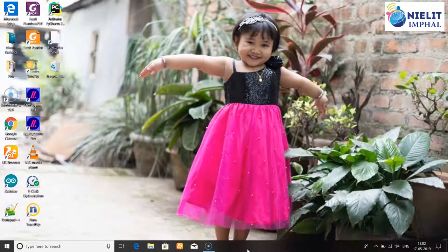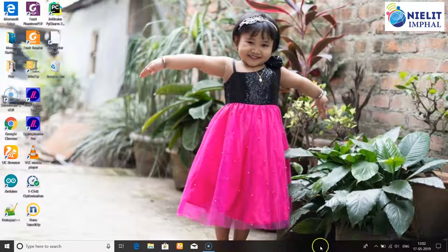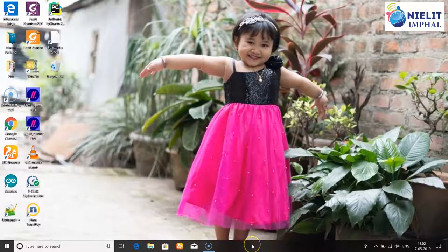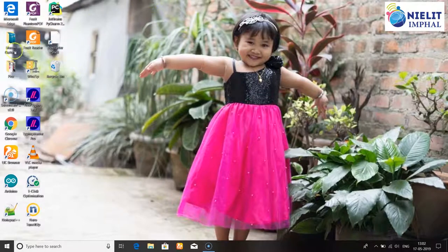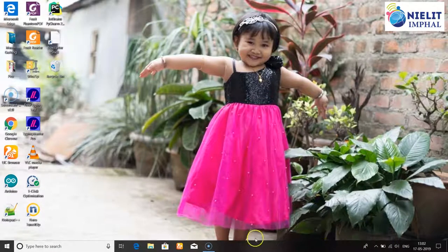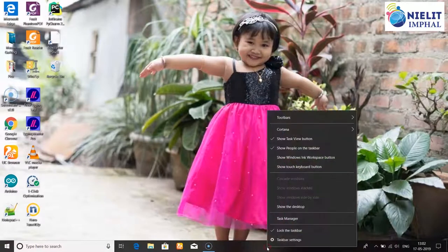The task bar is always visible at the bottom of the screen. The taskbar has a default position at the bottom. You can see it has corners on the left, right, or top. To check the taskbar settings, right-click on the taskbar.